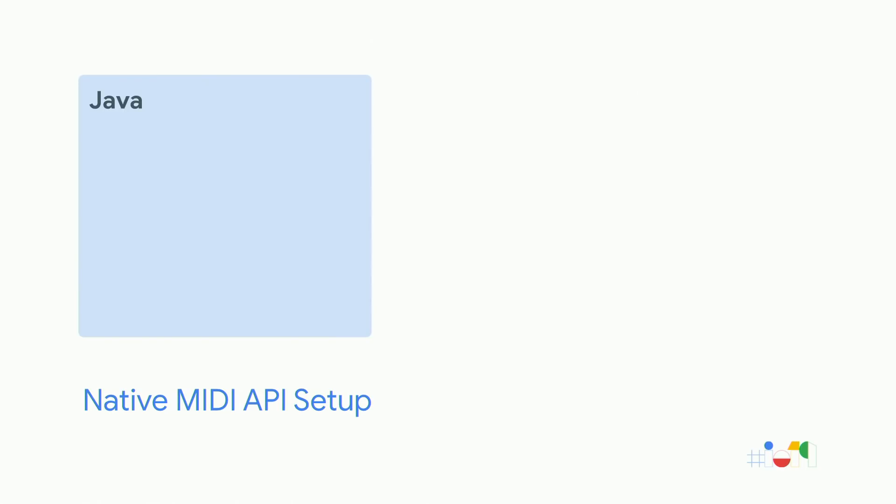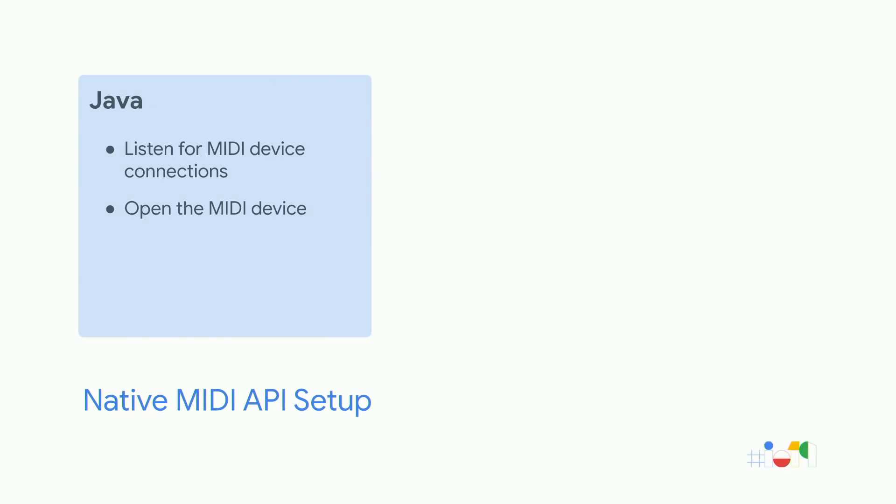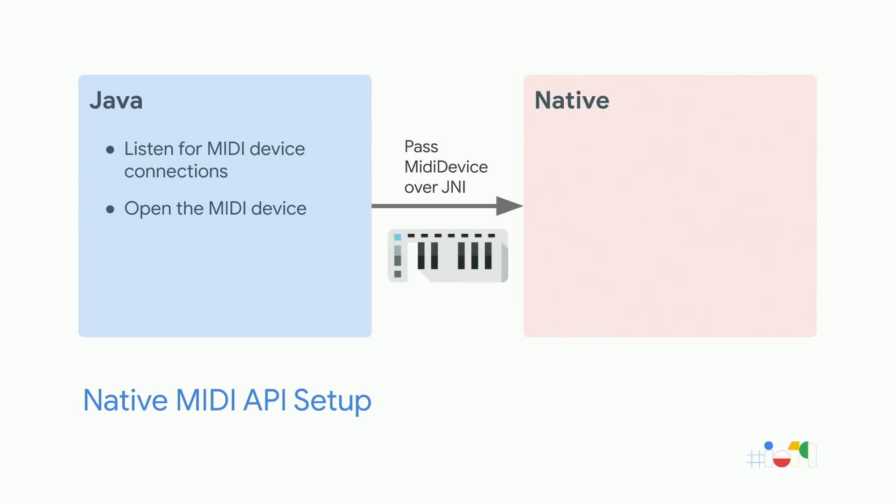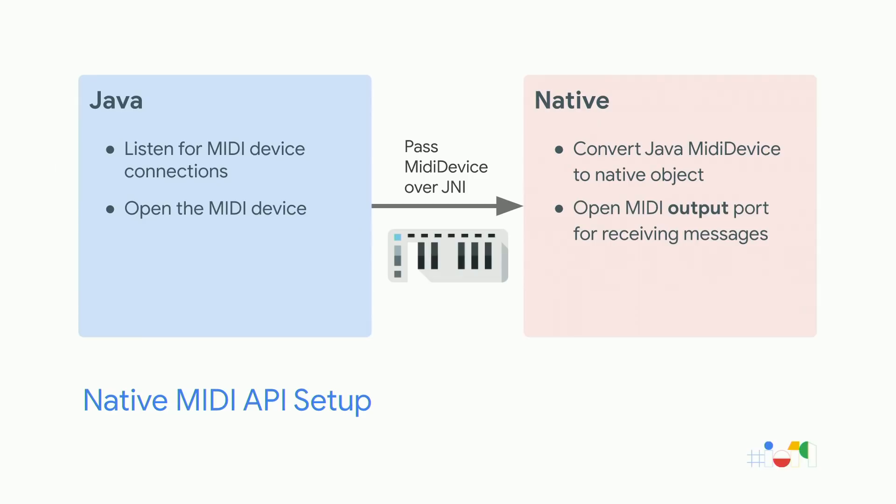In Java, you need to listen for MIDI device connections. So when you actually plug in your MIDI controller, you will receive a callback, which allows you to open this device. You then get a Java MIDI device object, which you pass through JNI to the native API. You convert that from a Java object to a native object. And then you open an output port, so an output port on the device itself, which you can receive MIDI messages from. And then you can start receiving MIDI messages. Now, because we're short on time, I'm just going to focus on this very last part here, the receive MIDI messages. But there's source code online, which shows you how to do the rest of this. So if we could switch back to the machine, please.